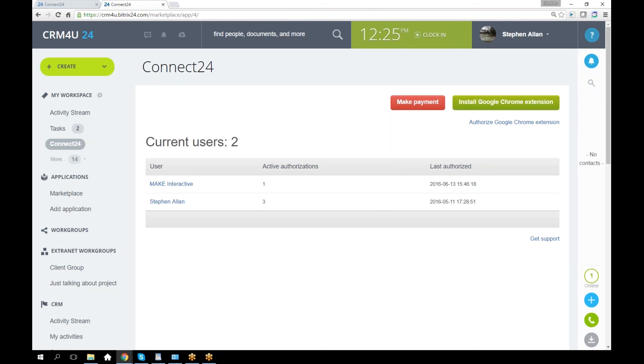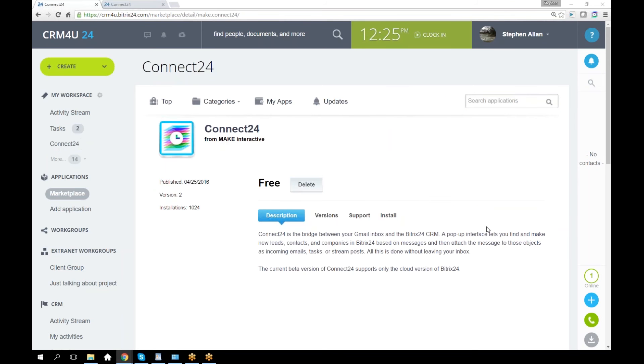Here we are in the marketplace inside this Bitrix24 instance. I've got Connect24 here. I have already installed it.